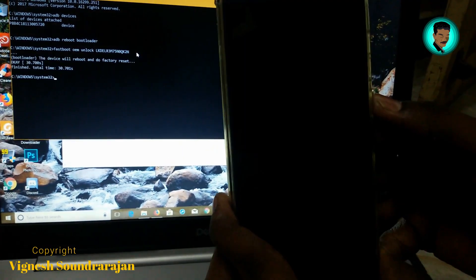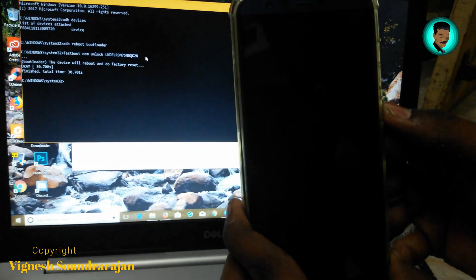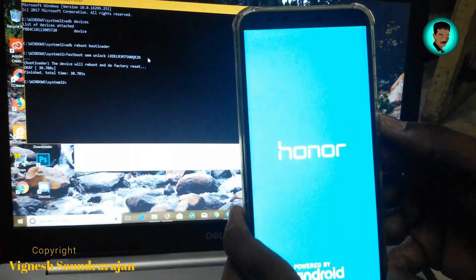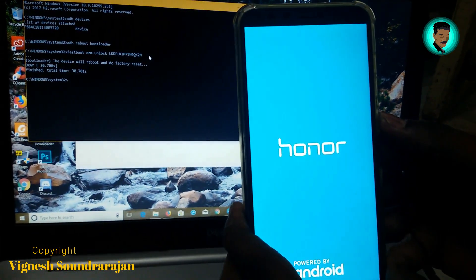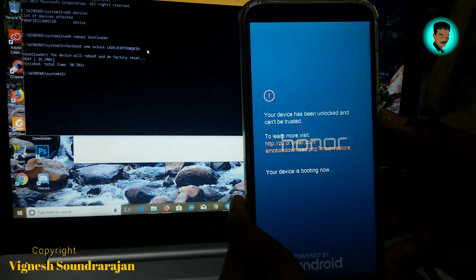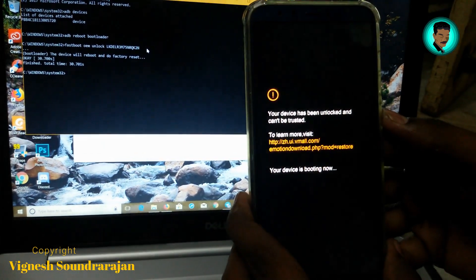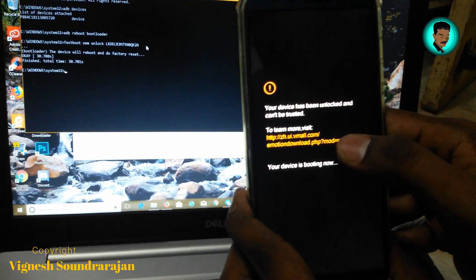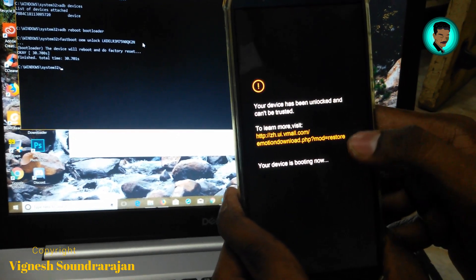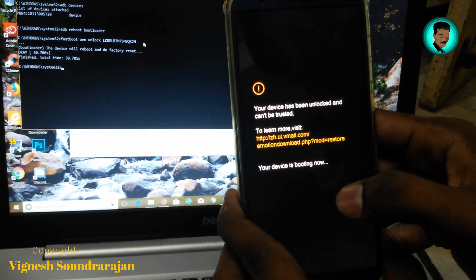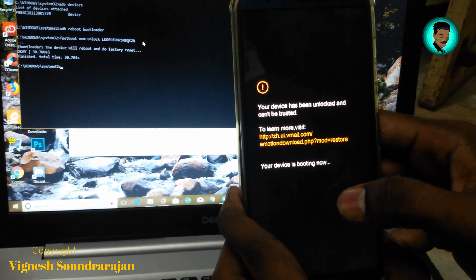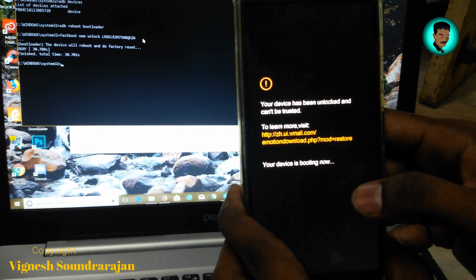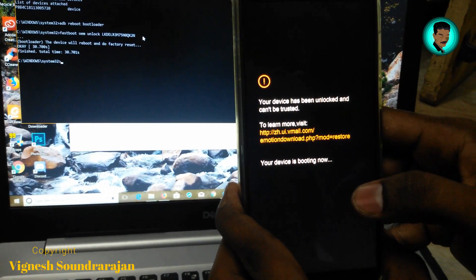Let me click it. Yes, now it's booting. One more thing I need to tell is, here you can see 'Your device has been unlocked and can't be trusted.' If you get this message, your device is unlocked.